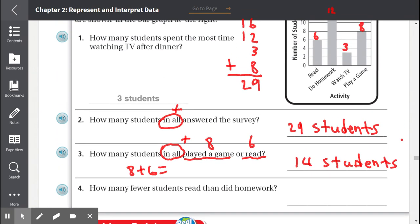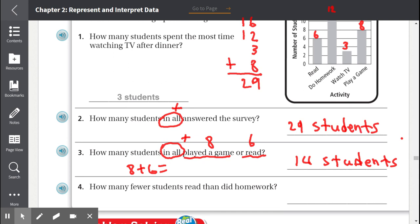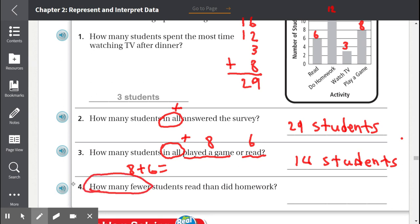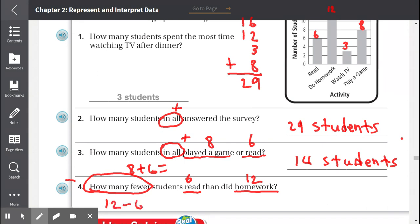Number 4: How many fewer students read than did homework? 'How many fewer' means to subtract. 6 students read and 12 students did homework. So 12 minus 6 equals 6. The answer is 6 fewer.